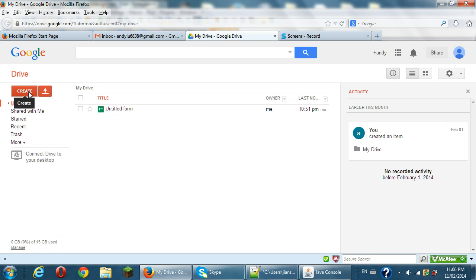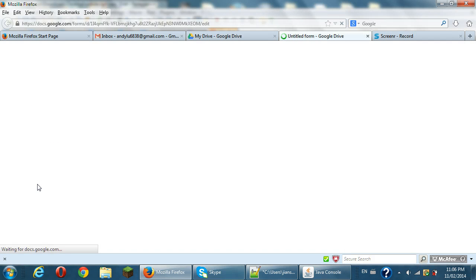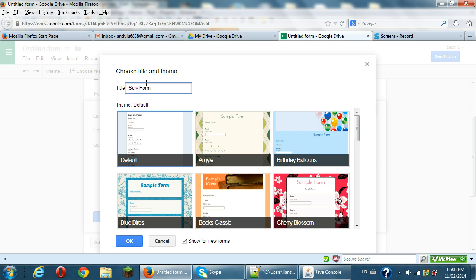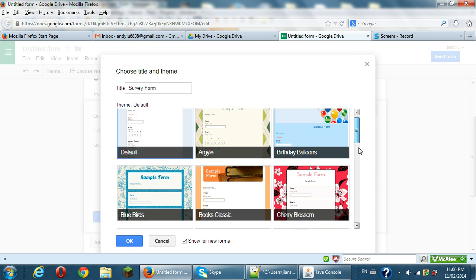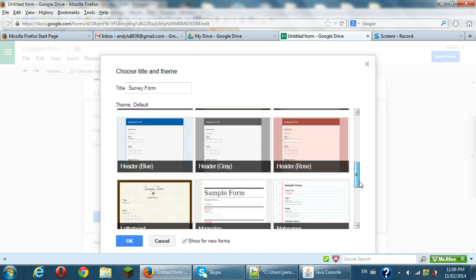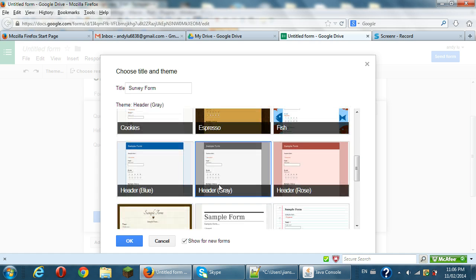In the Google Drive you can create here, create button. When you create, click create and you can see form. So you can create a form. So you can use title is a survey form and you can choose any color style. For example, I use the header gray here.